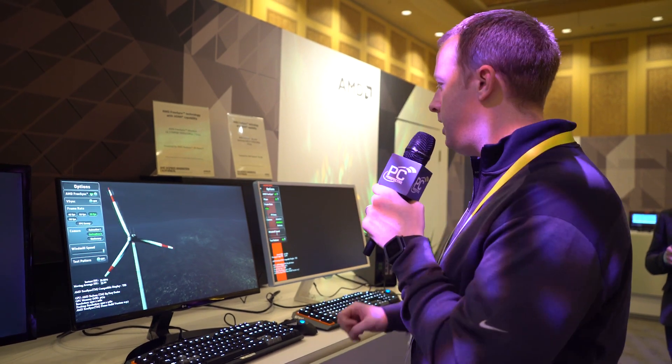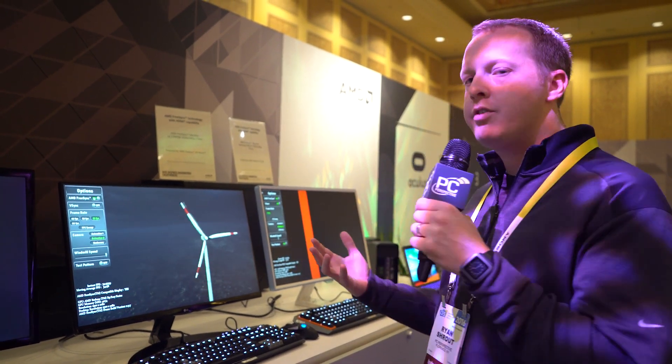Hey everybody, Ryan Shroud here. We are at the AMD booth at CES 2016 and we have some hands-on time with HDMI-enabled FreeSync monitors.